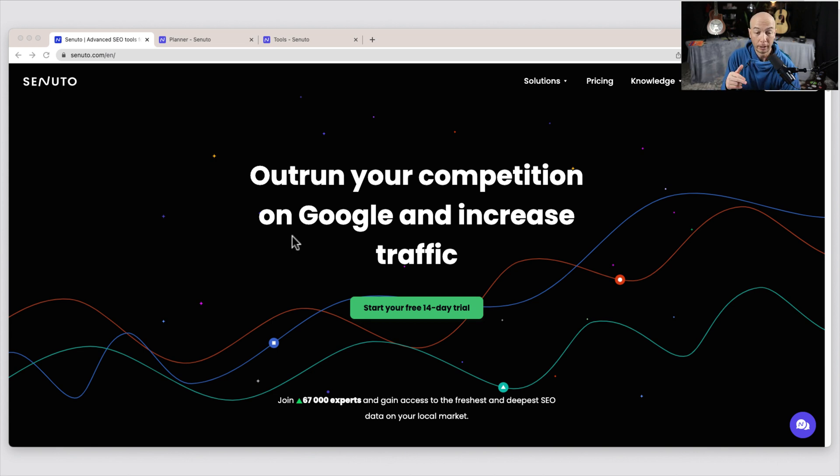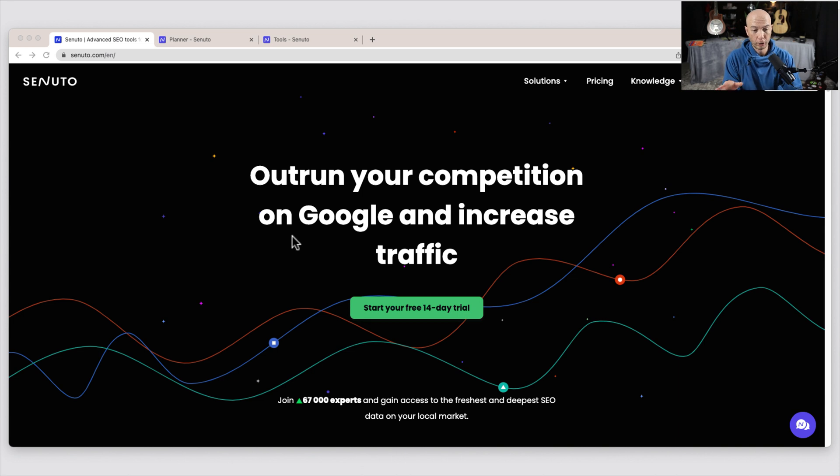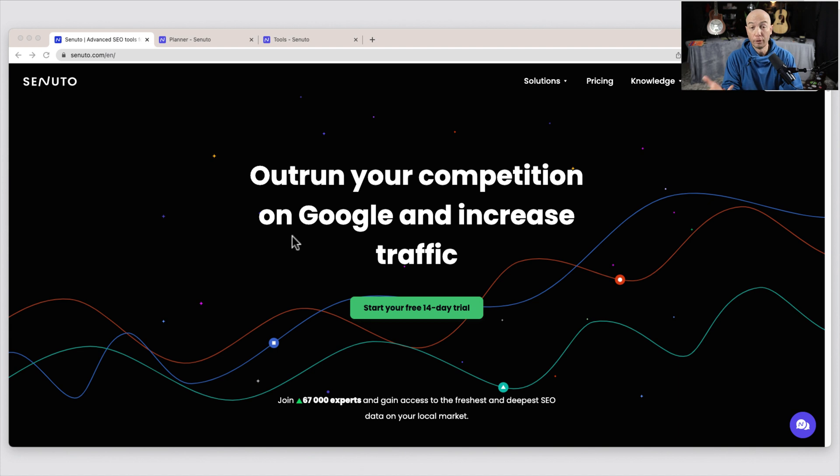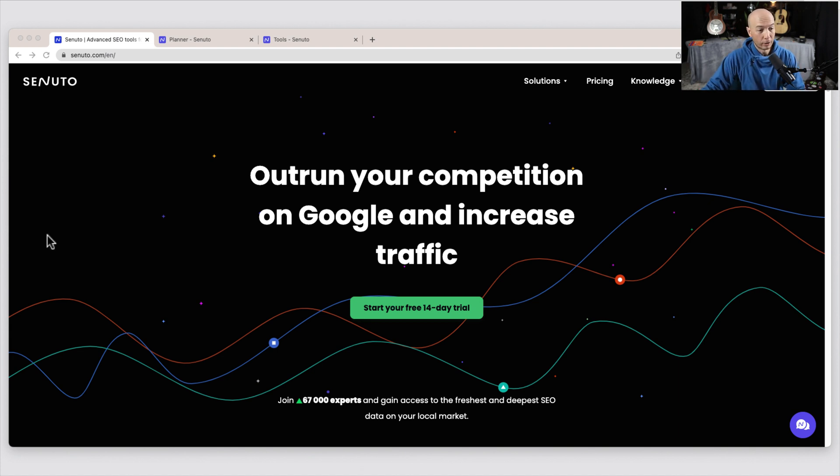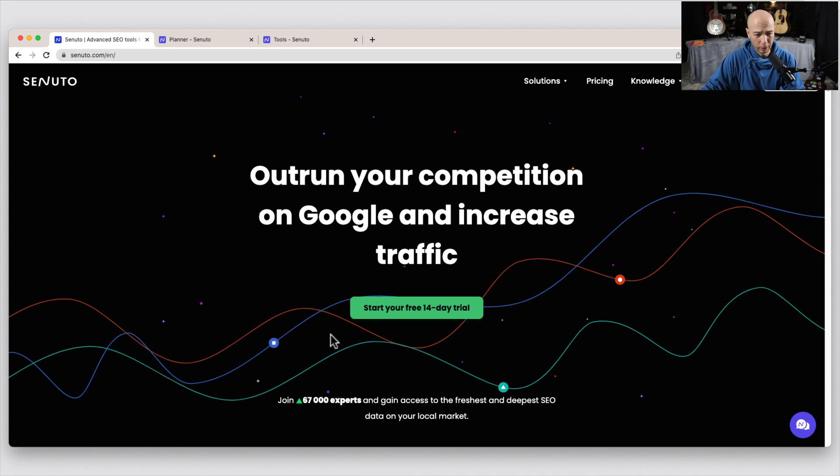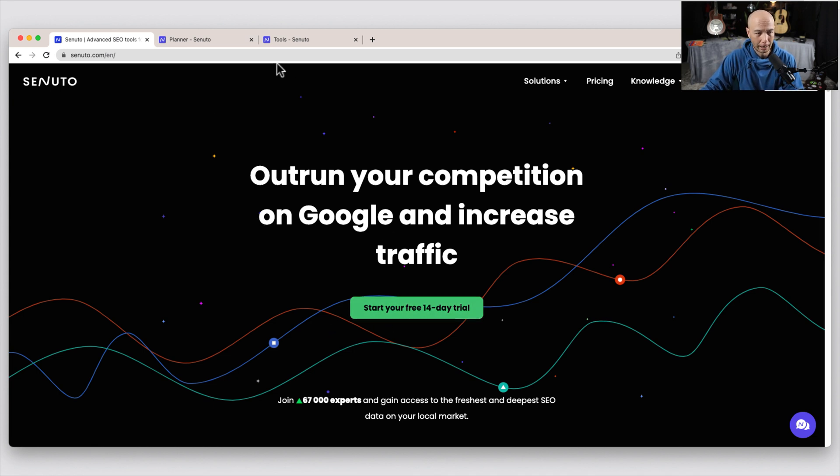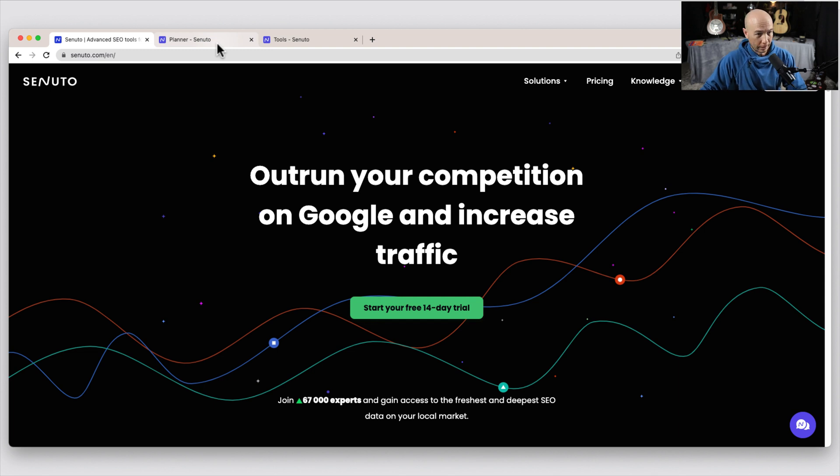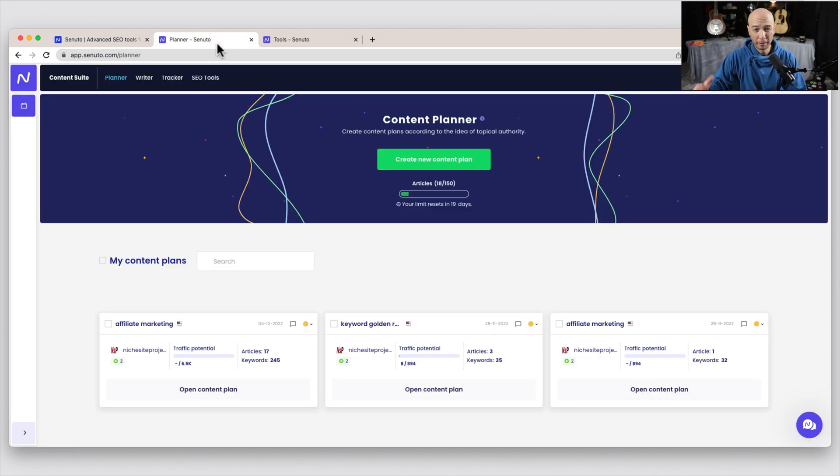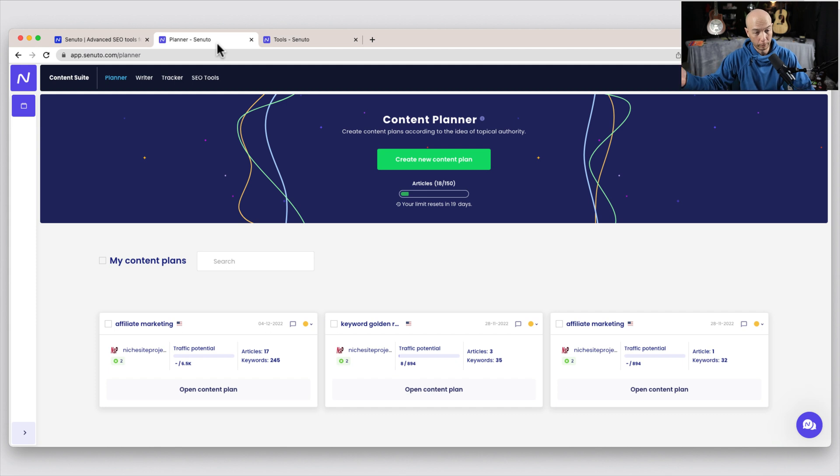It also includes keyword groupings and topic clusters, which comes out very clearly when you go through the planning process. There's also a rank tracker as well. So let's hop in. And actually before I get to it, you can check out a 14-day free trial. There's a link in the description. You could follow along. I am an affiliate, so if you do sign up for a paid plan, I would get a commission, which I greatly appreciate.